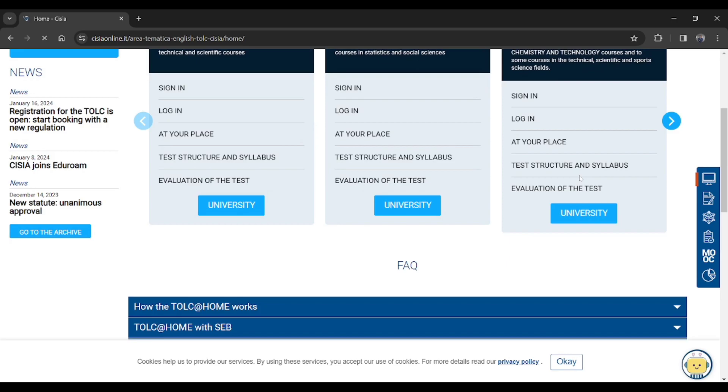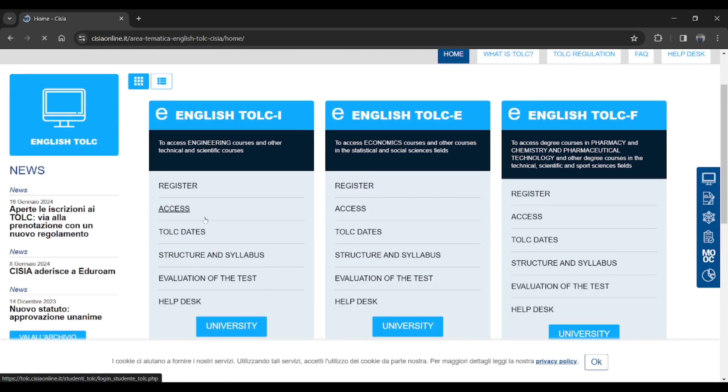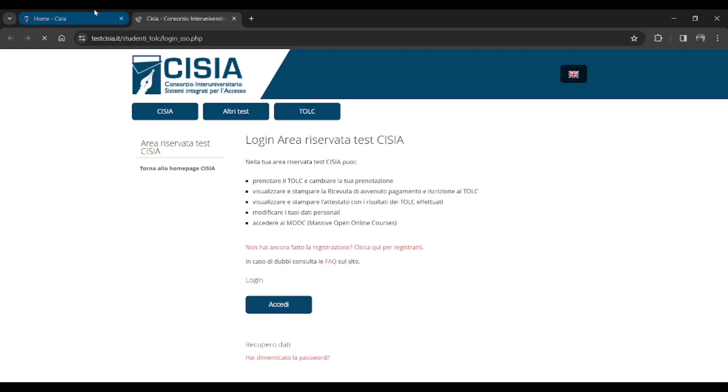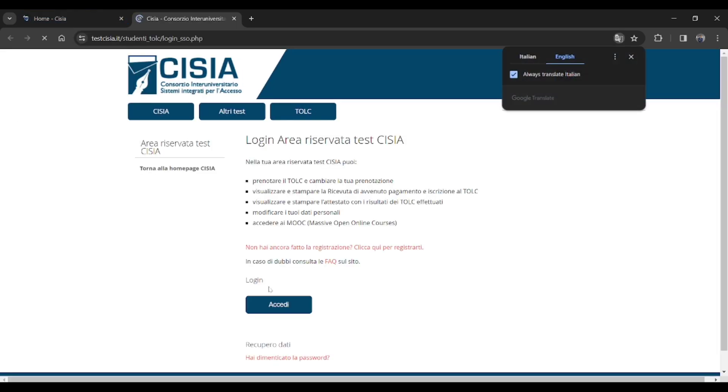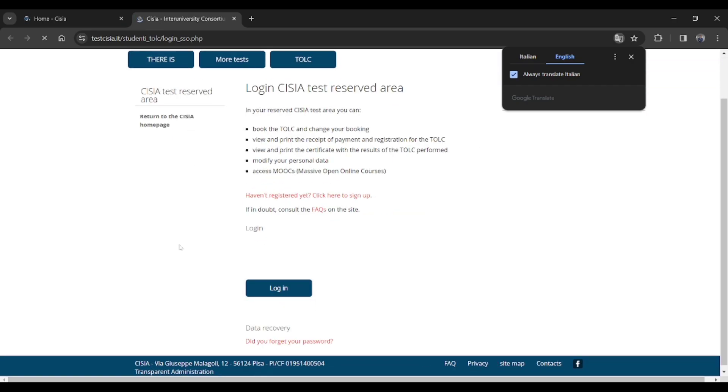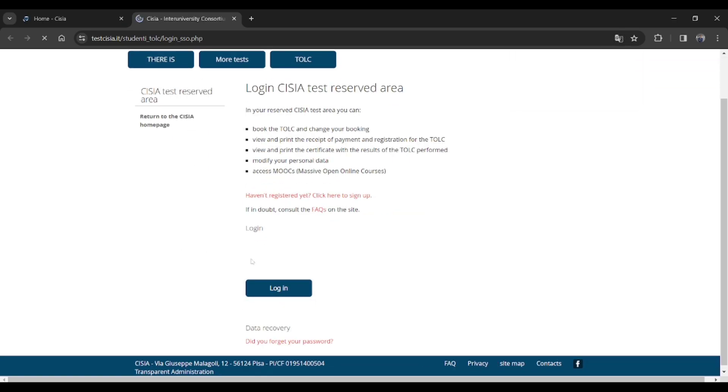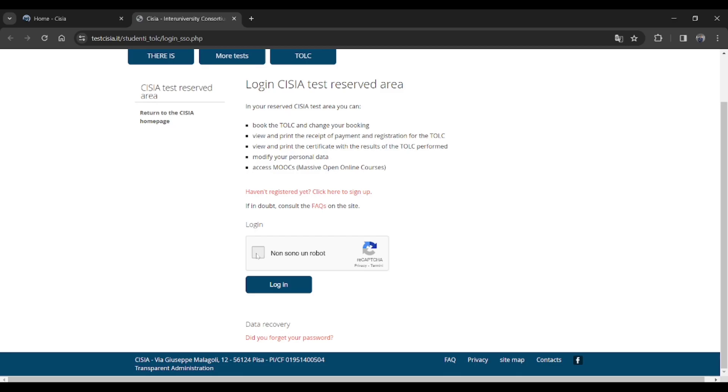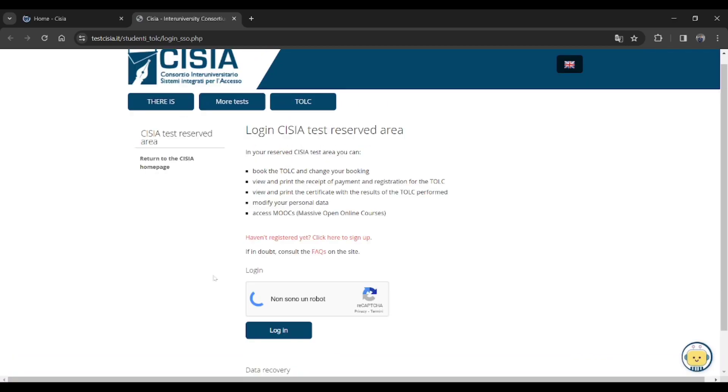Here English TOLC, just click on the access. Then you will get to a login page. Here you have to login if you had already registered. If you didn't, then you do register there. Just check the box and then click on login.